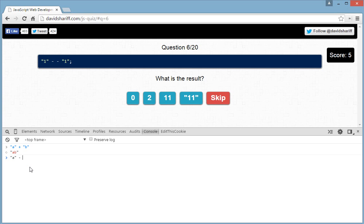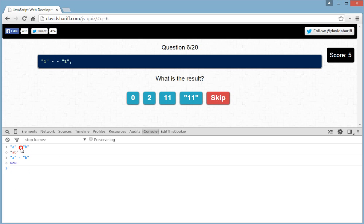But the minus sign is only a mathematical operator, used for calculation only. If you do 'a' minus 'b', JavaScript doesn't know how to subtract a string, so it throws an error — NaN, not a number. So the minus sign converts both operands into integers, whereas the plus sign recognizes strings and concatenates them.